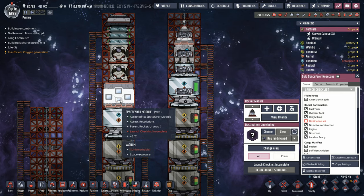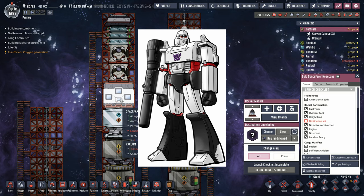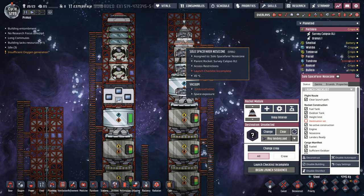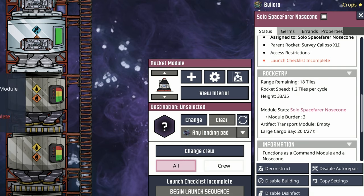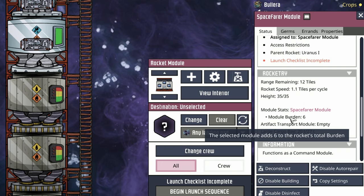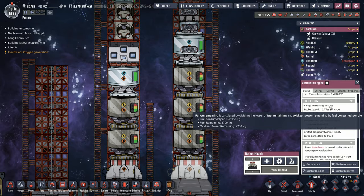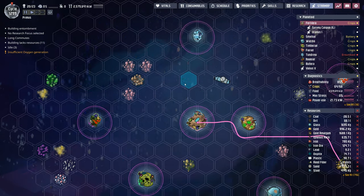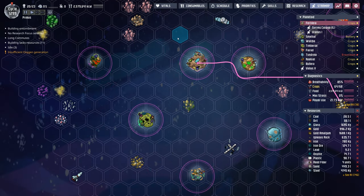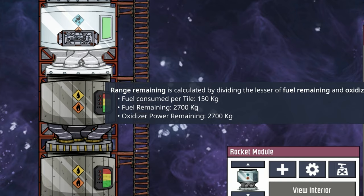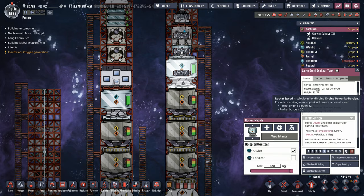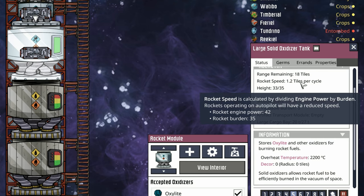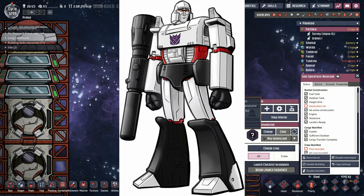Why not use the big spacefarer module? First, because we're sending Megatron. Who cares? Second, the small spacefarer module has a module burden of three versus six for the larger one. This rocket can go 18 tiles, getting us to any planetoid on the star map. Your range depends on fuel and oxidizer, but burden heavily impacts rocket speed. Even with this big chungus rocket, we're going 1.2 tiles per cycle.